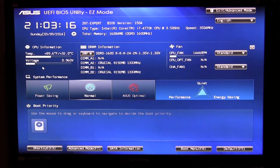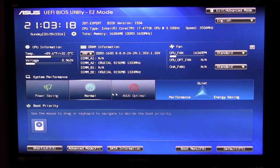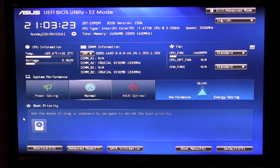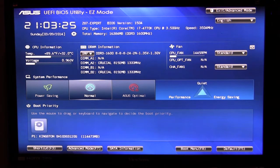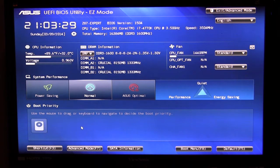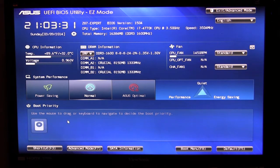We have system performance just a performance setting so we have power saving, normal and ASUS optimal. Down here we do have our boot priority so we only have one drive connected but if there was more they would be listed here and you can easily select them for your boot priority.